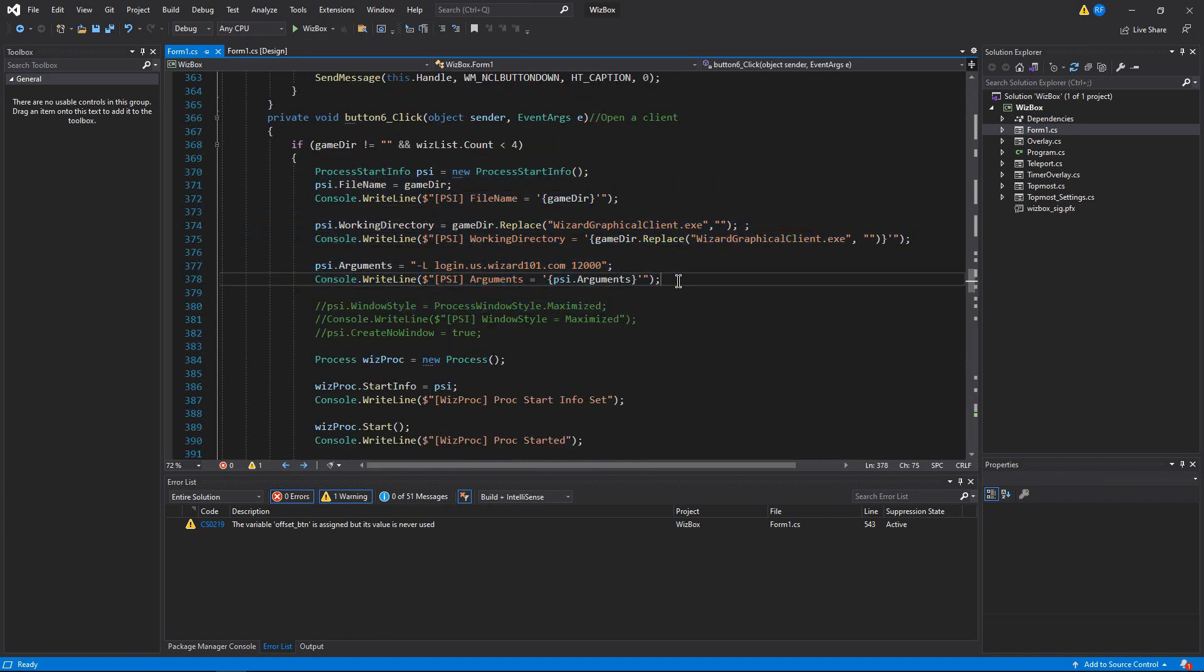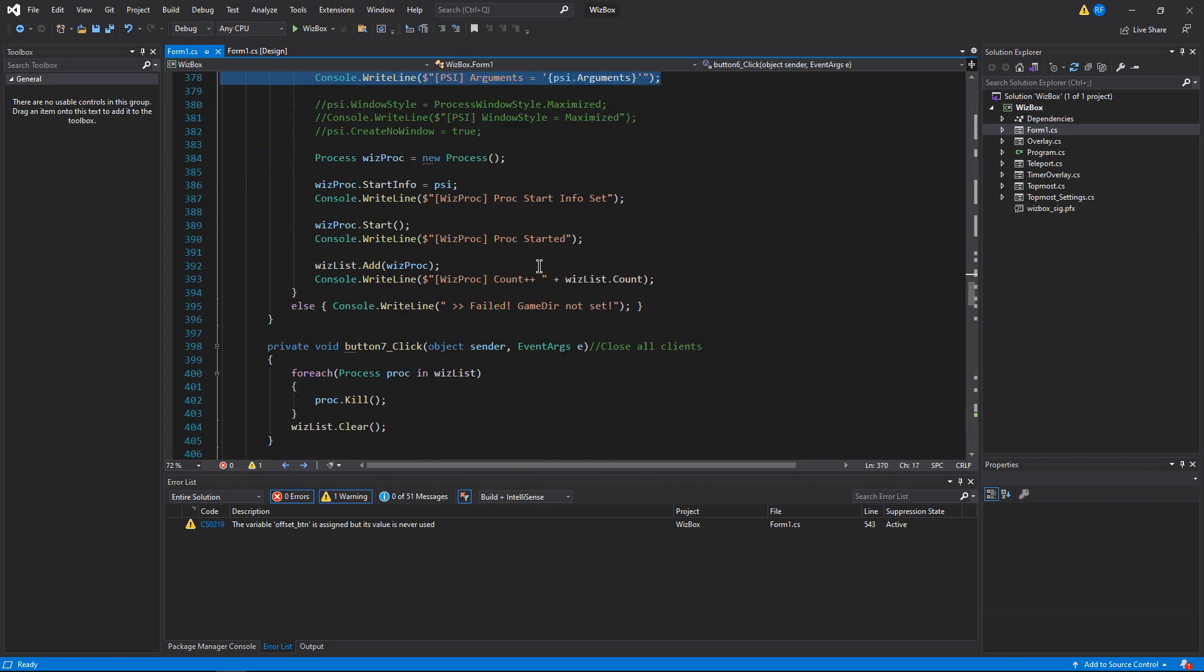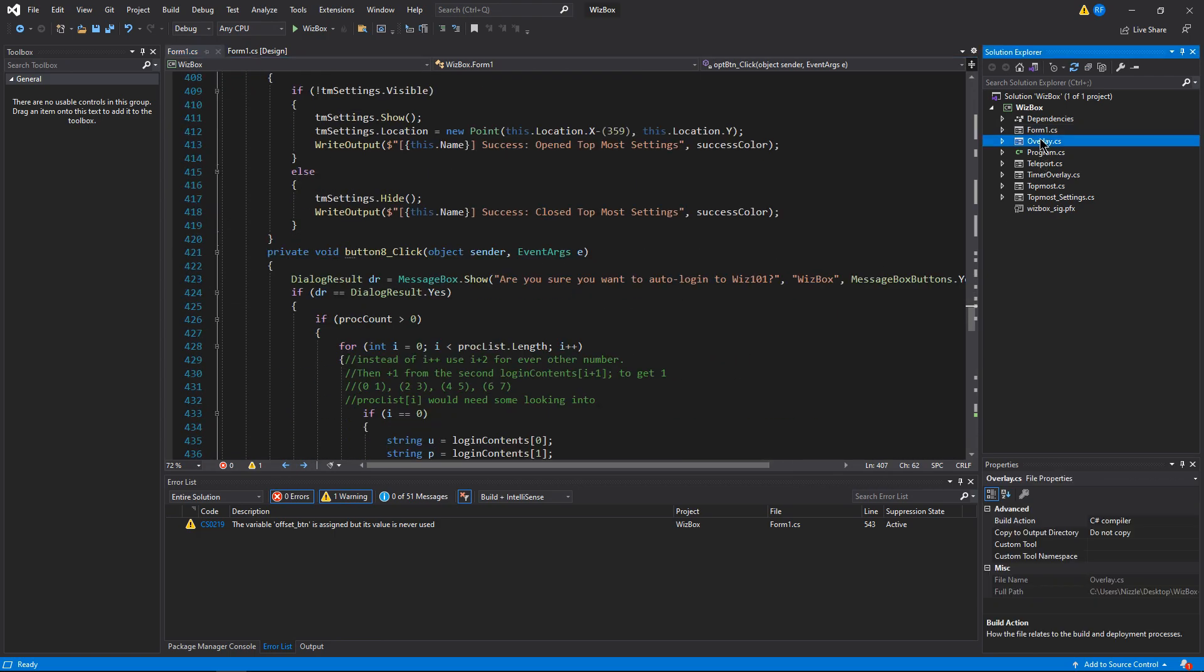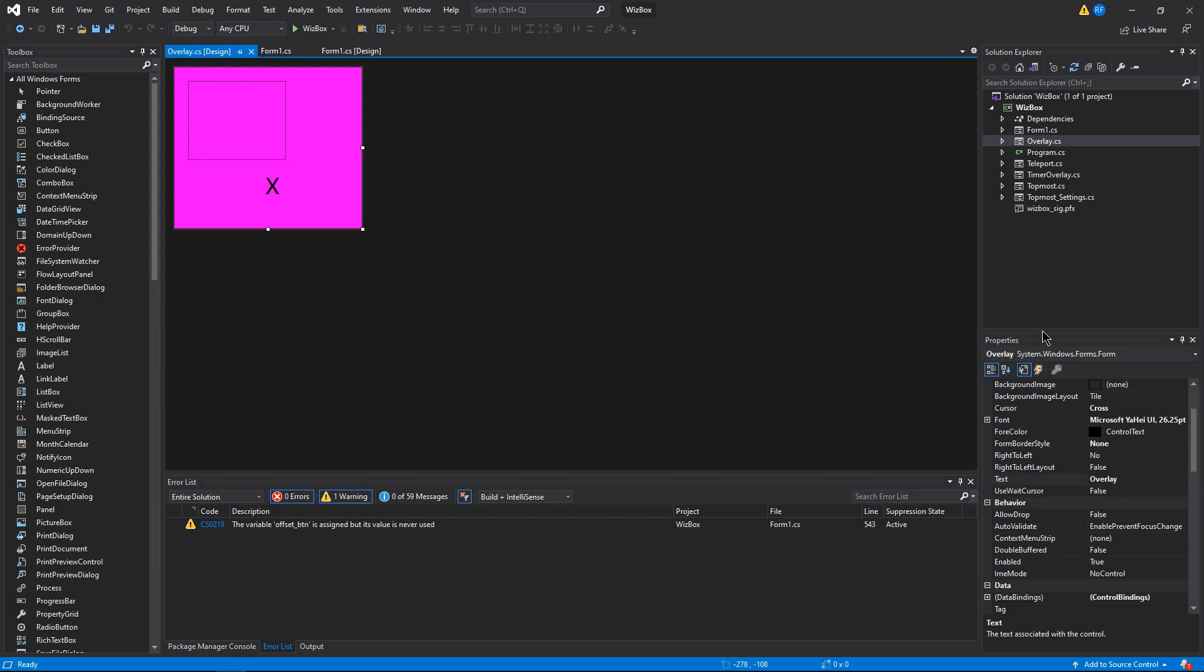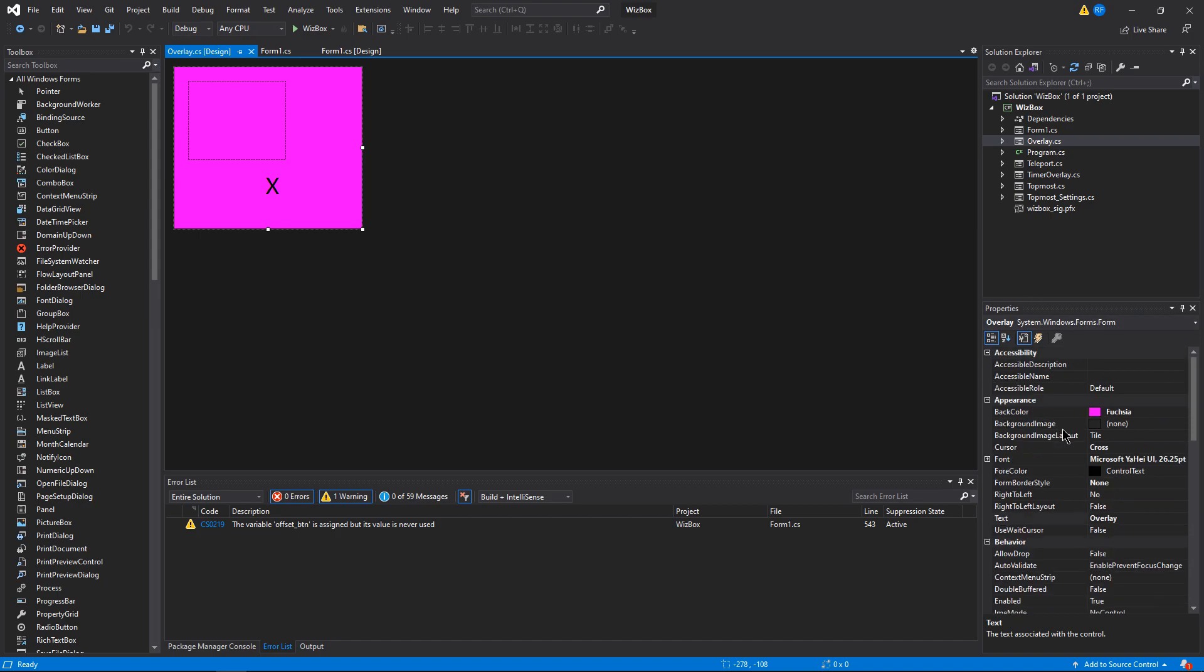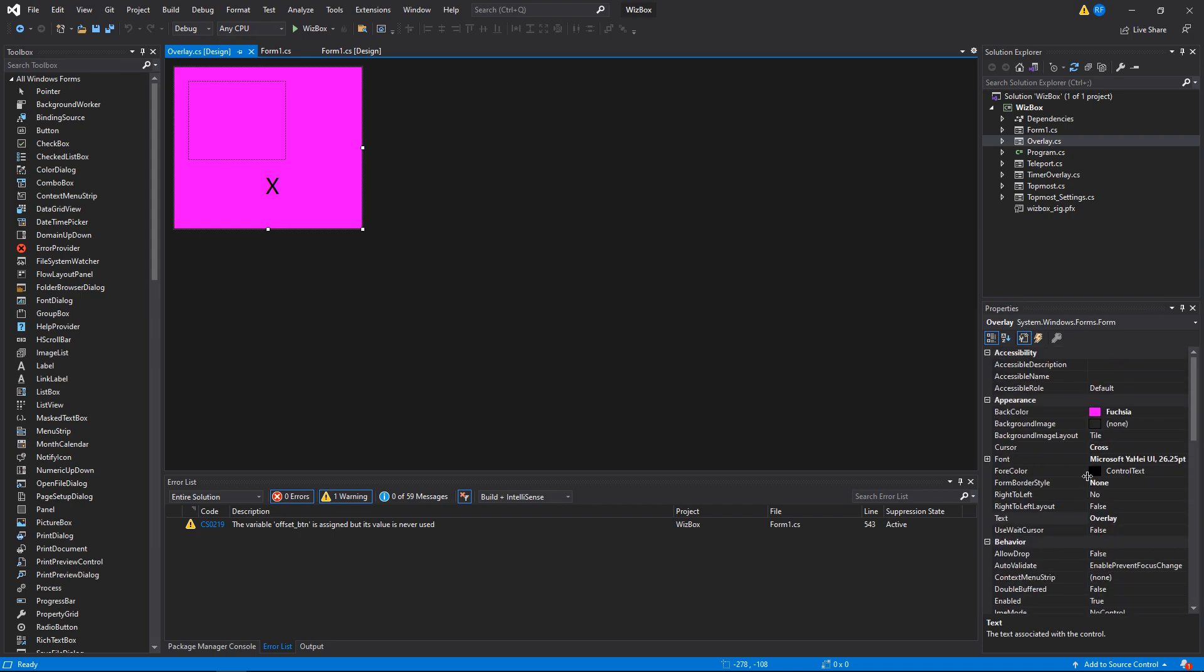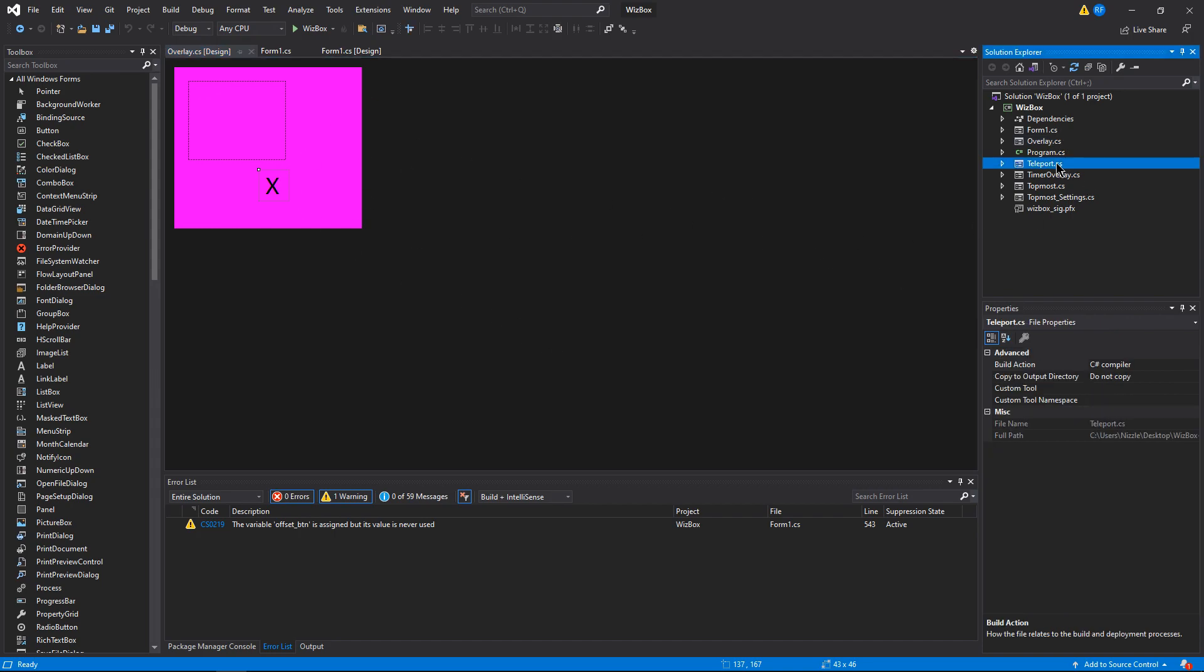The next one is the overlay. This is how the text is rendered onto the screen. The background color's set to fuchsia, transparency's fuchsia, so you just see right through it. Then I can just put the text wherever I want and then that's just overlaid on over everything 24/7.